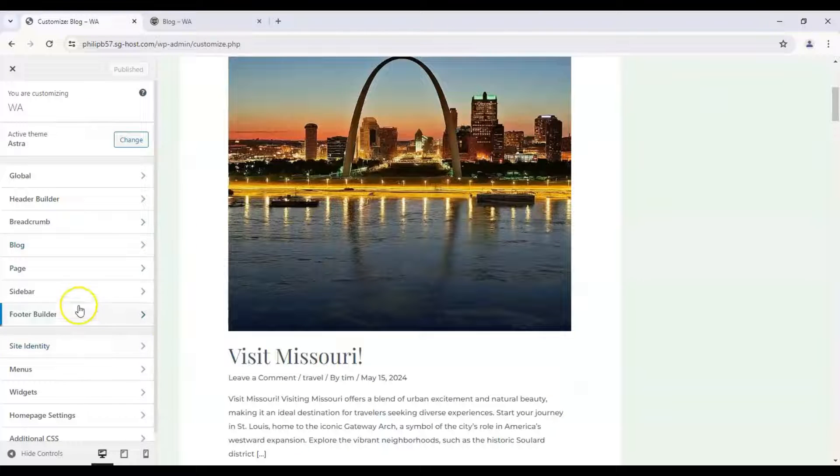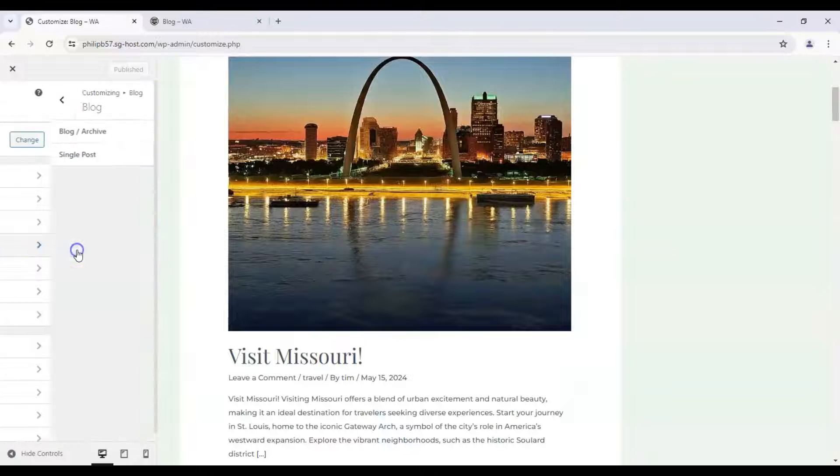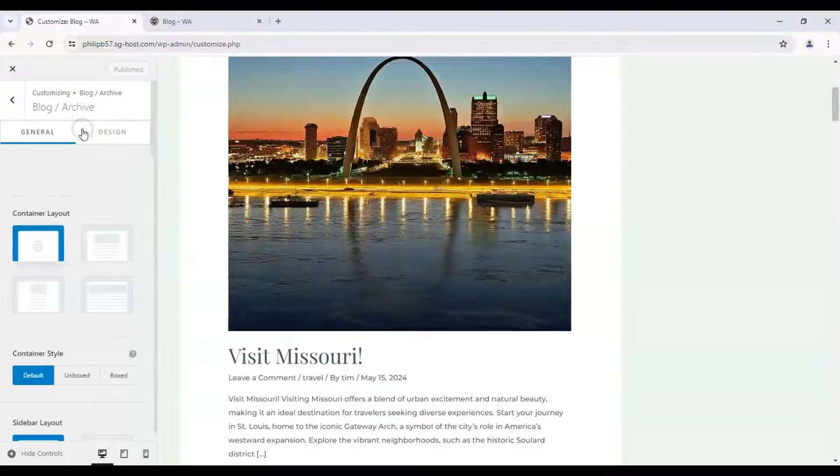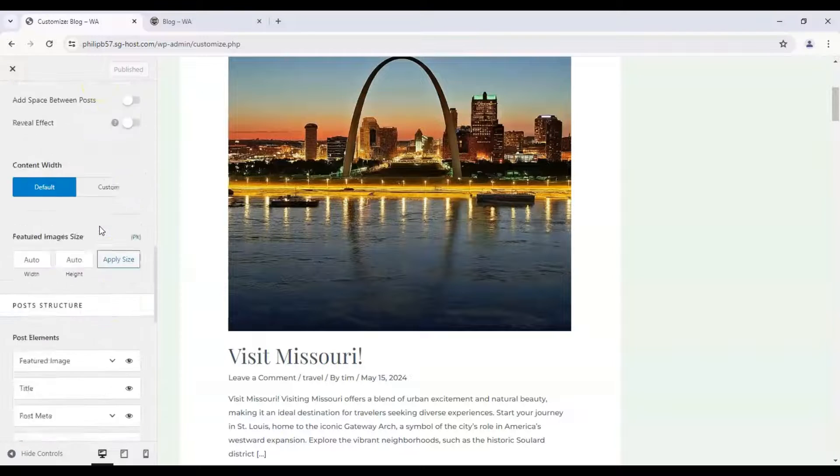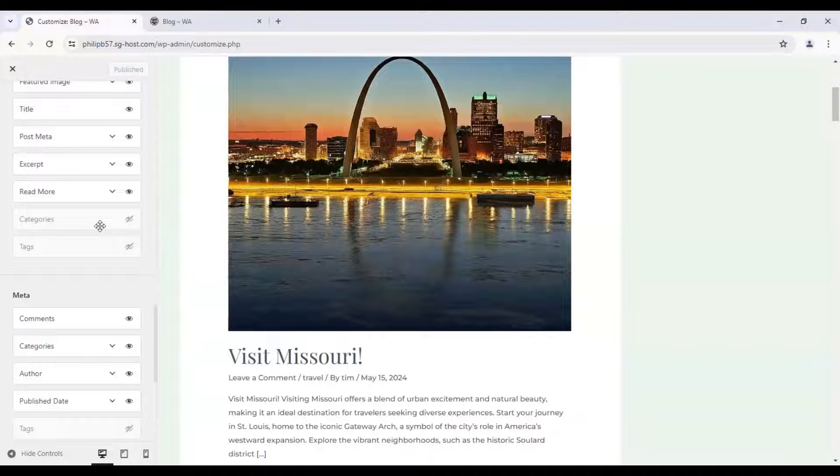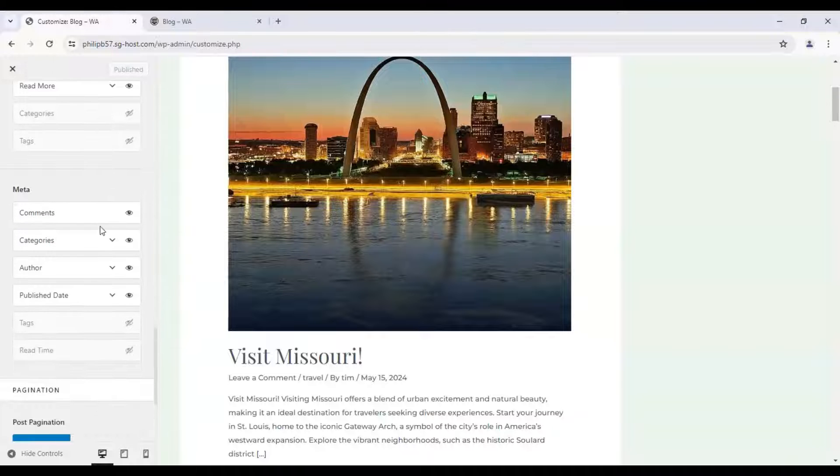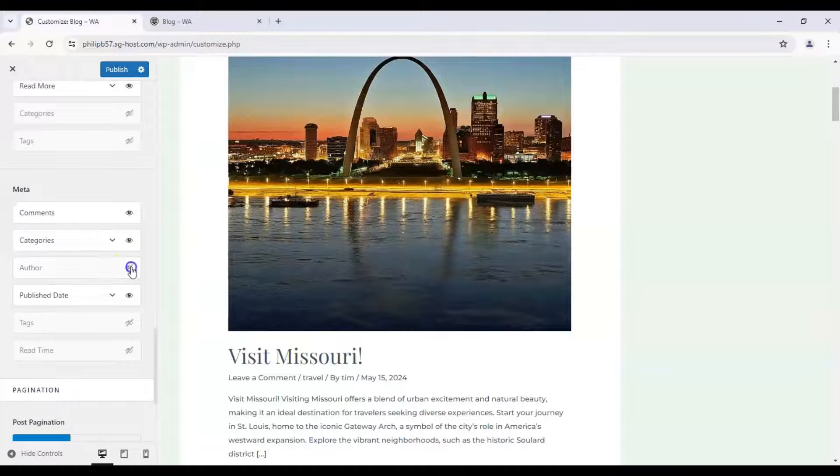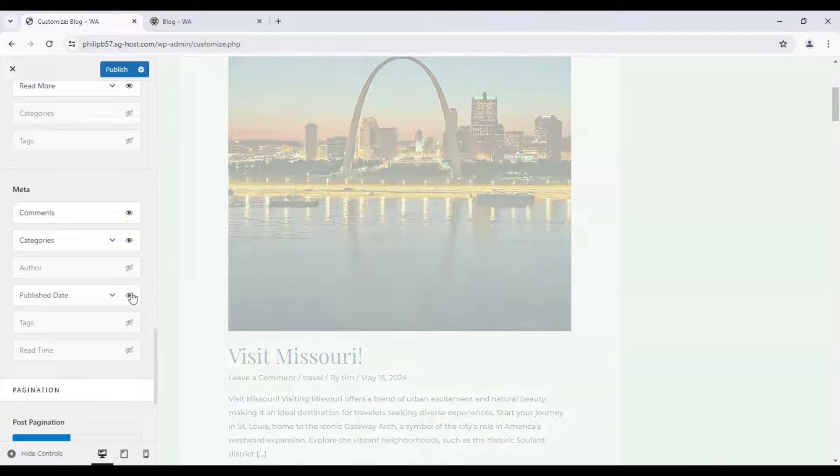So all we have to do is go down here to blog and blog and archive. Let's scroll down and we can remove the author and publish date.